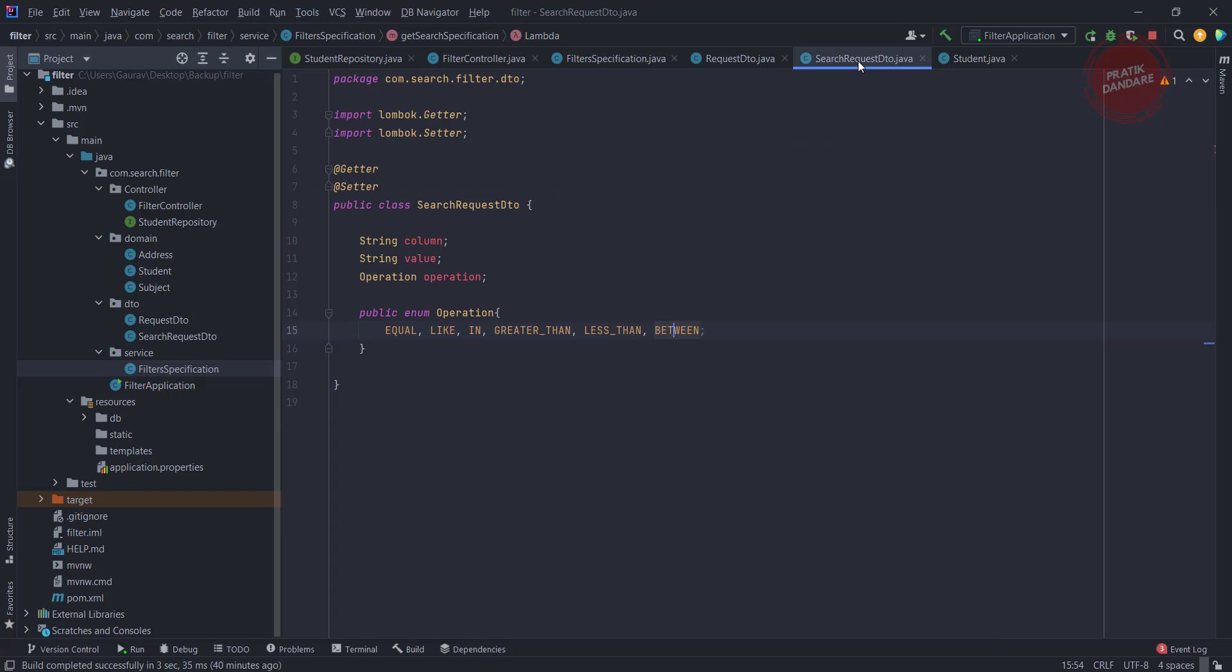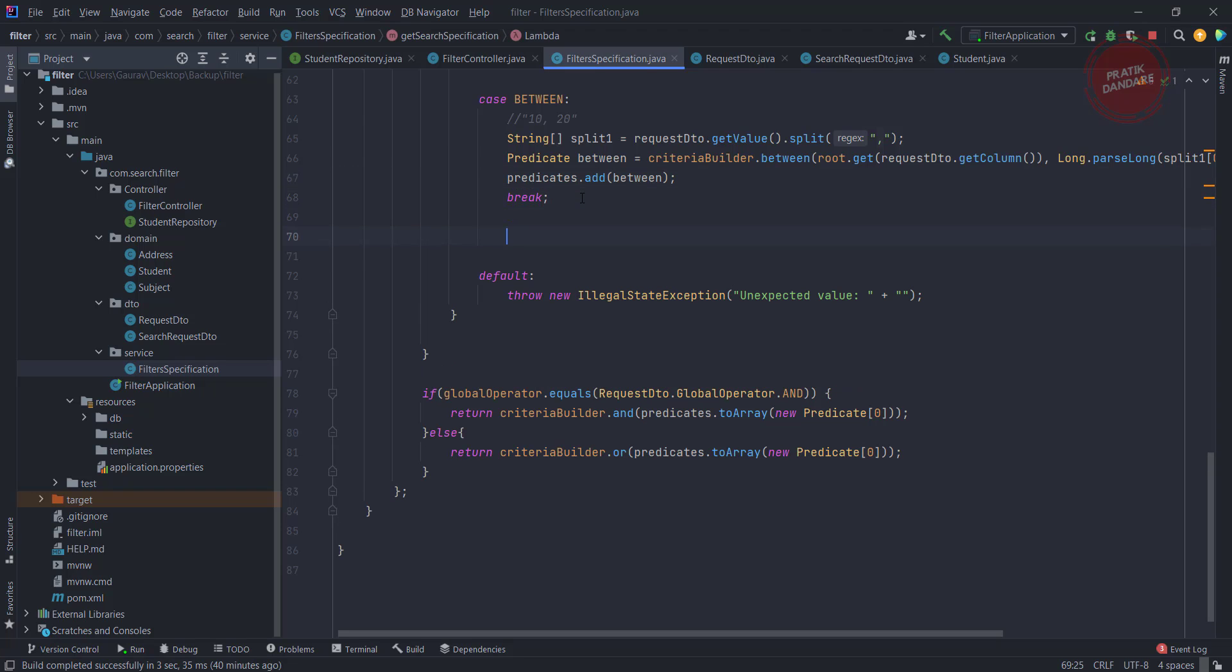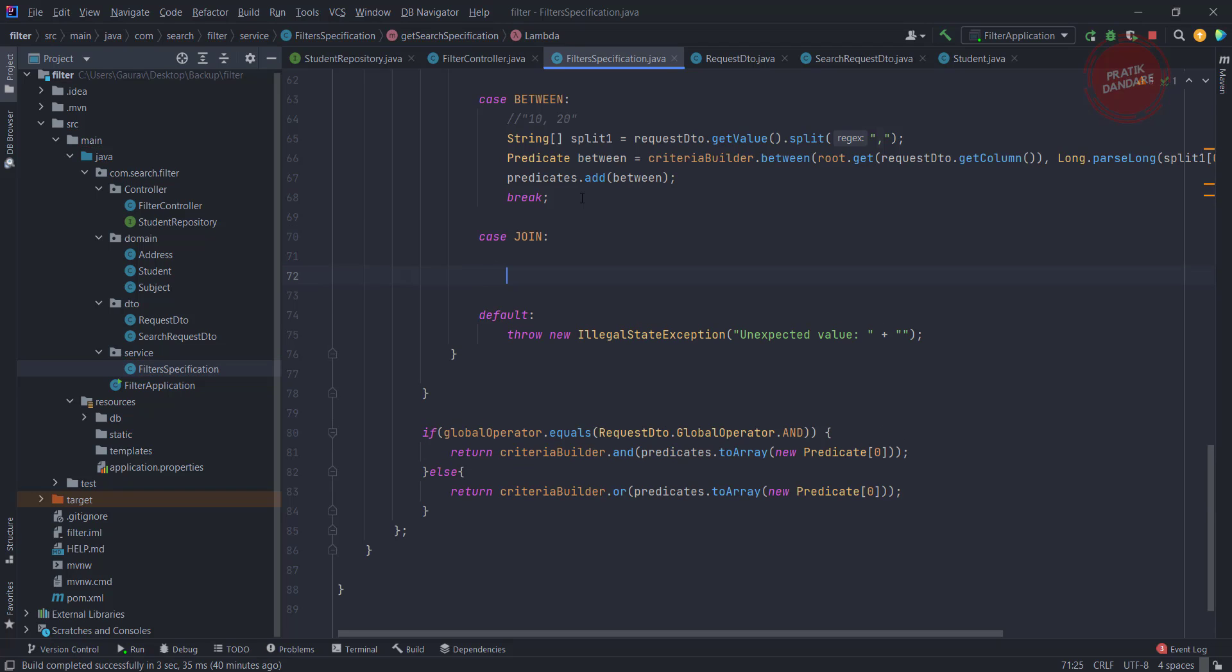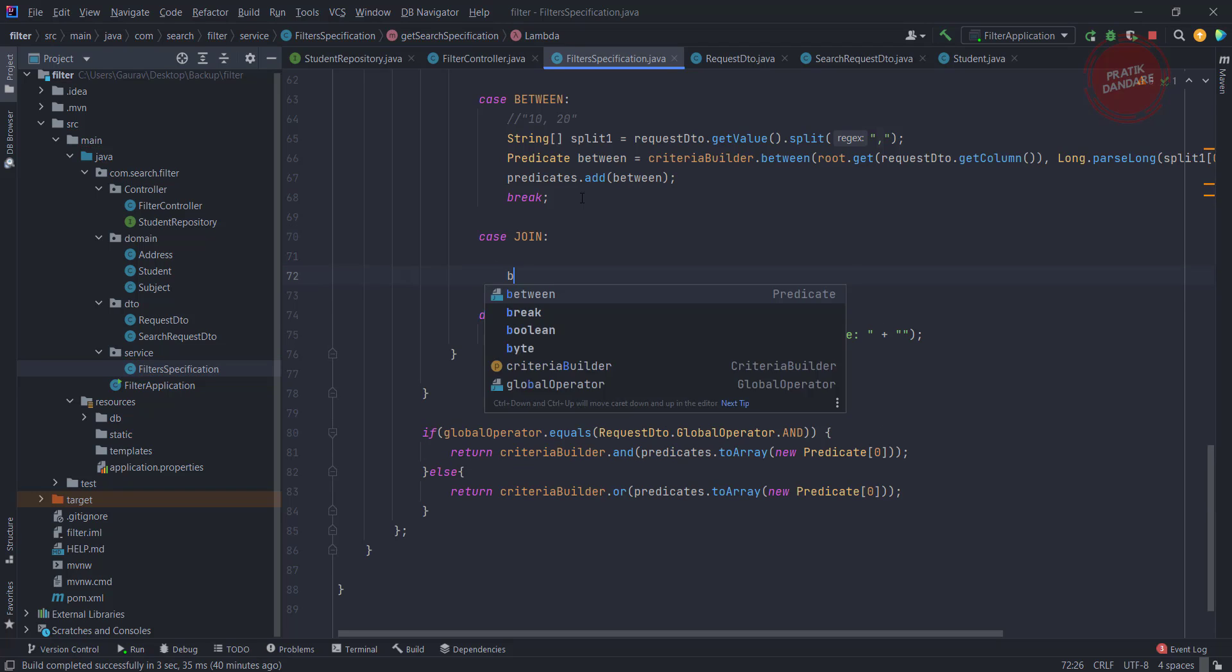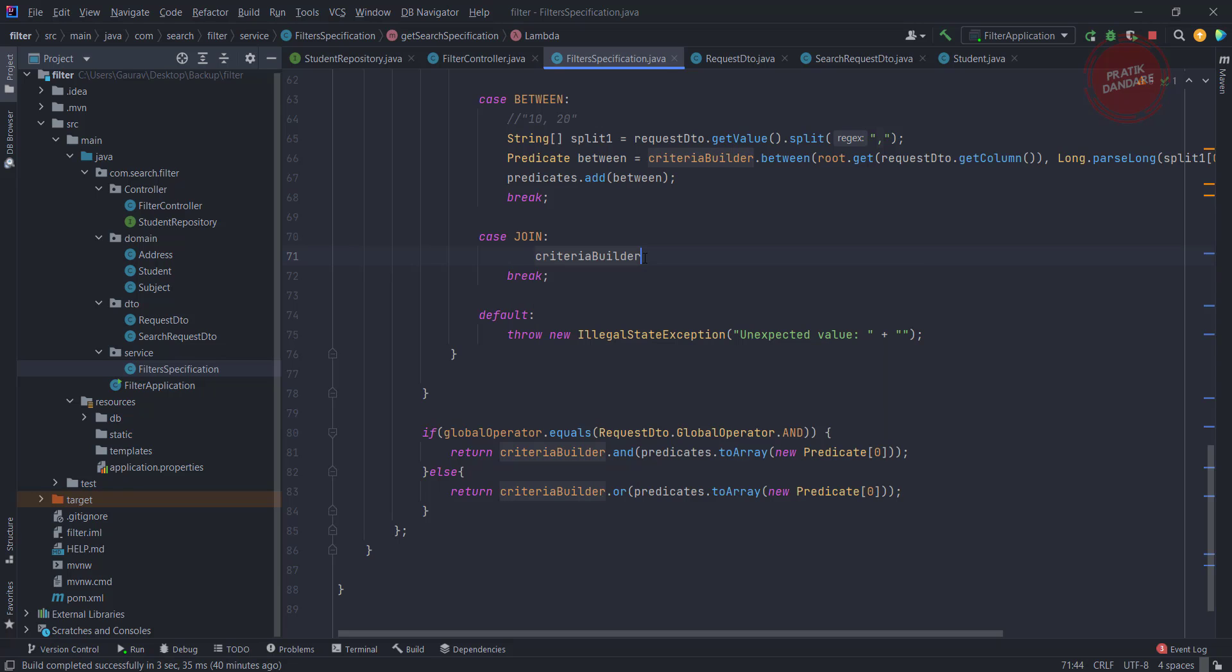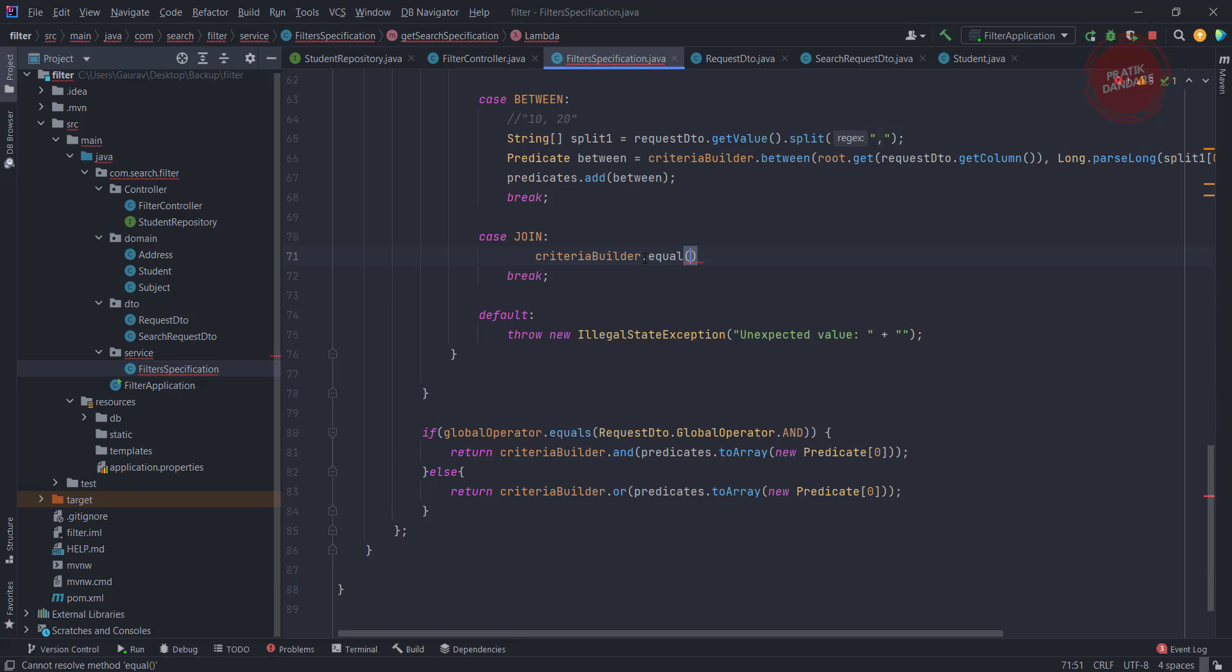Now let's add the last topic called JOIN, which is used for joining multiple tables. Let's add the logic in the service. I am using criteria builder. Let me add a break. So here, how we are going to use the join? Basically, first we need a criteria builder, criteria builder dot equal.